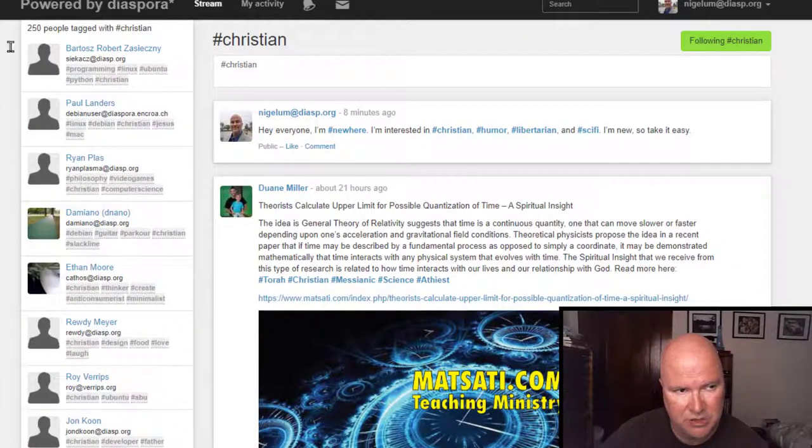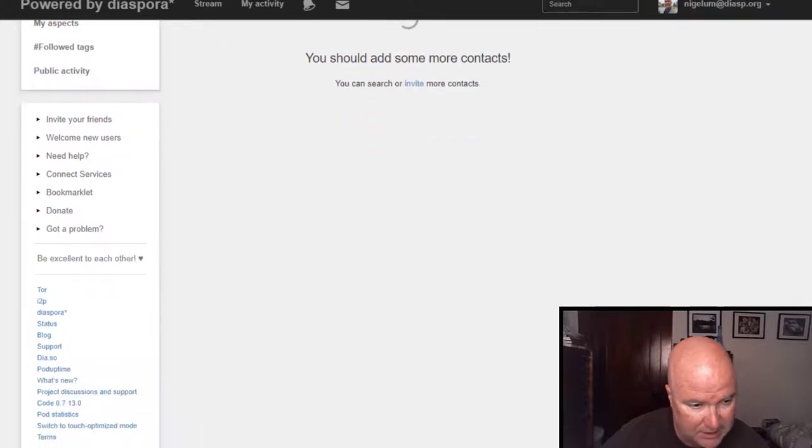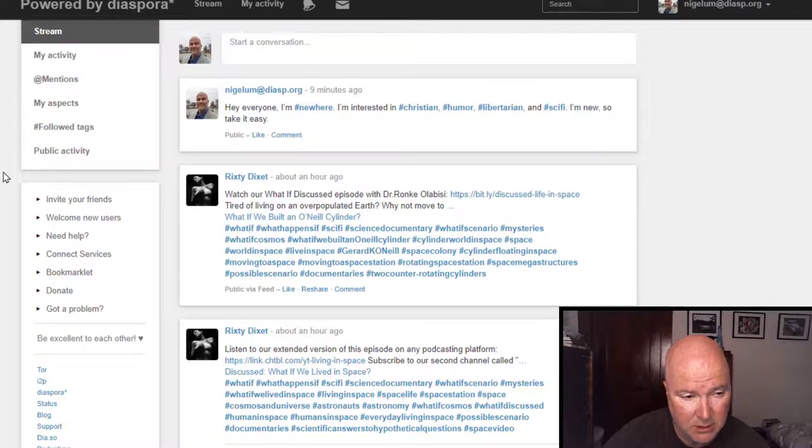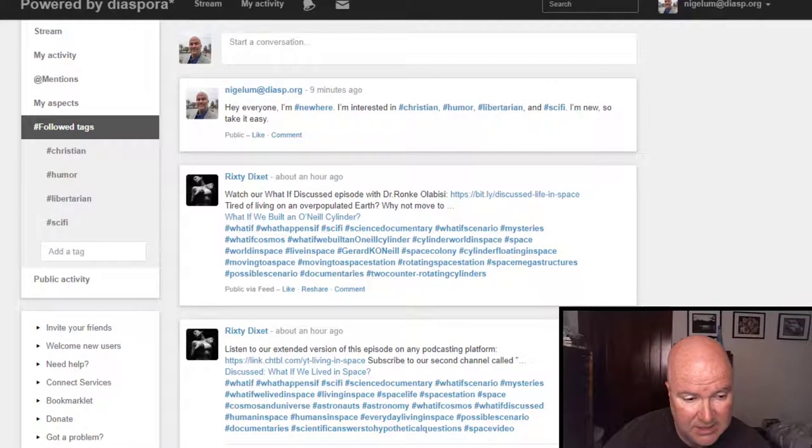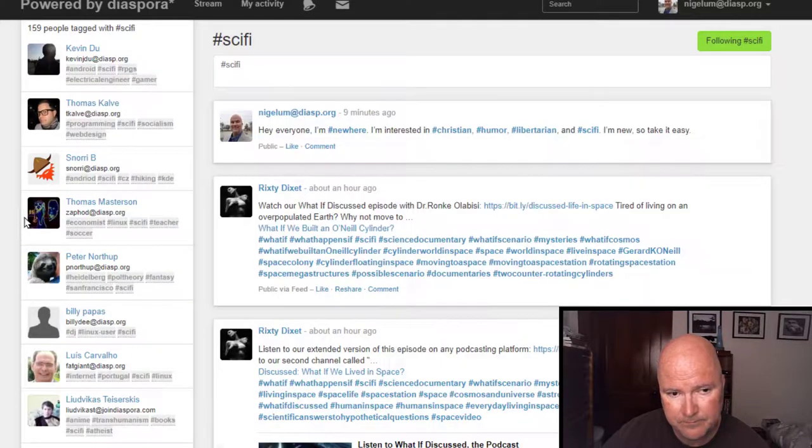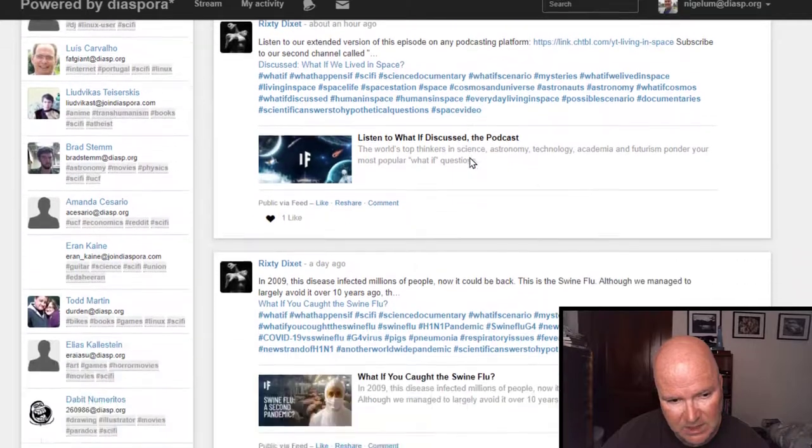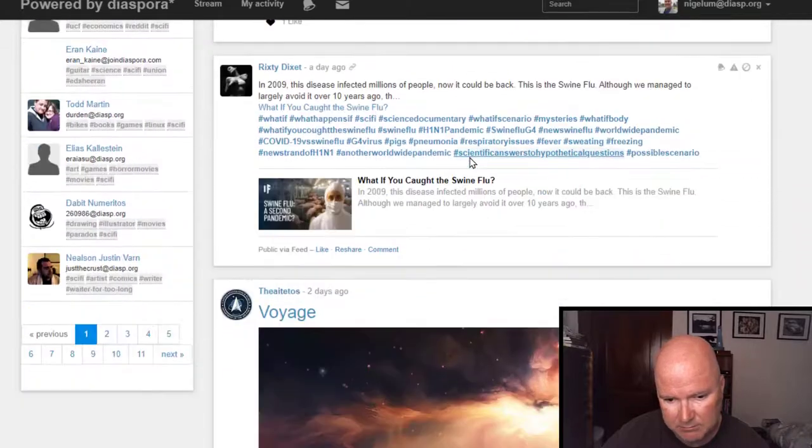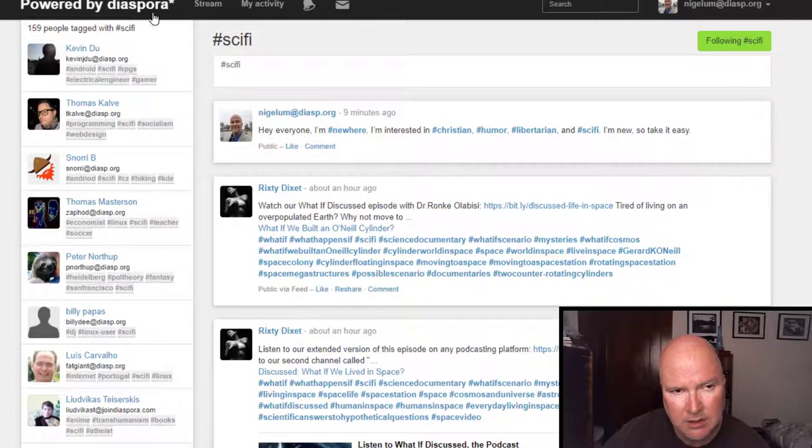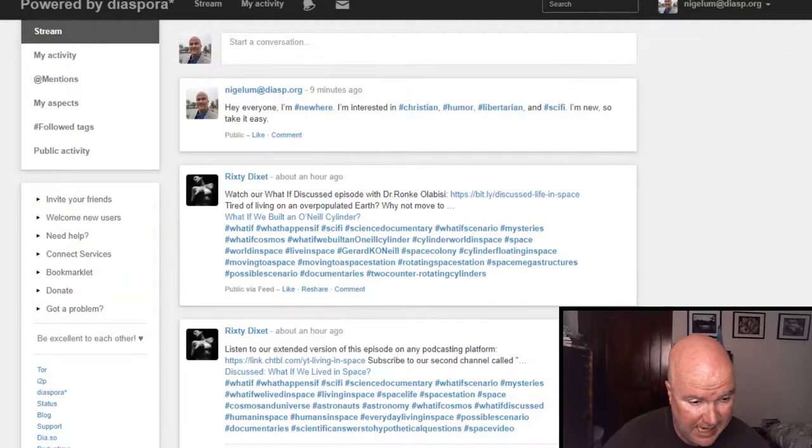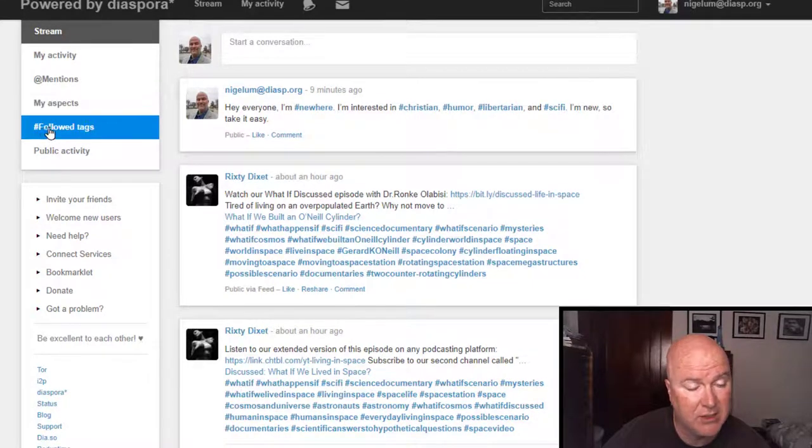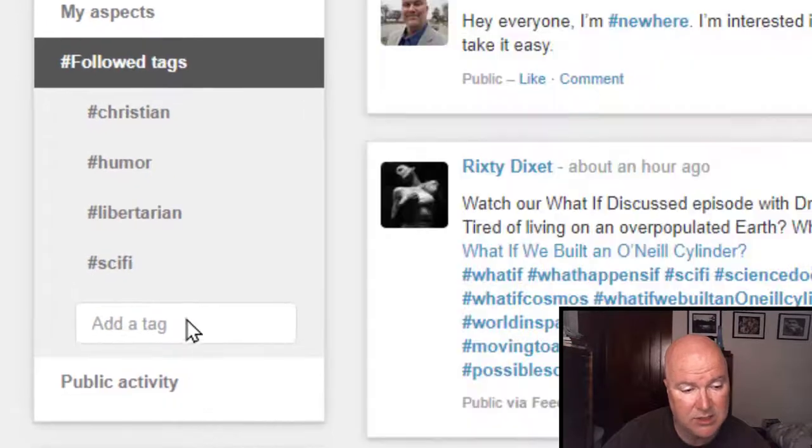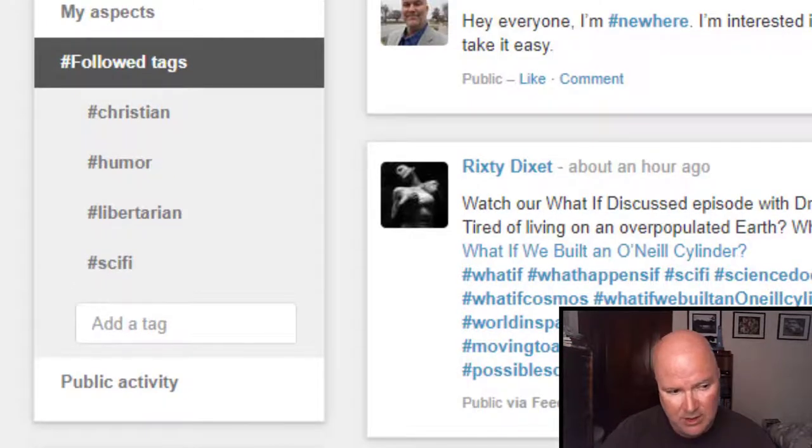Let's go back to my stream. And let's take a look at. Follow tags. Let's take a look at sci-fi here. I'm going to go back to my stream. And it looks like I can add tags. So, my aspects. Follow tags. I can add a tag. Let's do hashtag Bible. So, it looks like. And it will give you stuff. But we're going to keep it general.